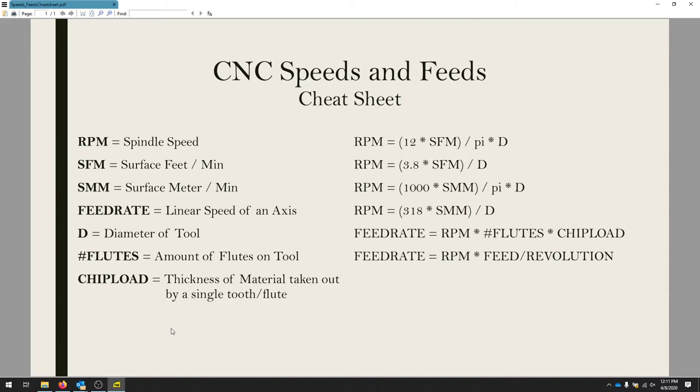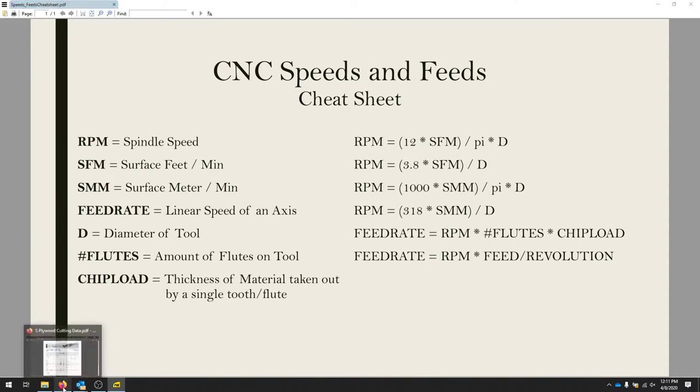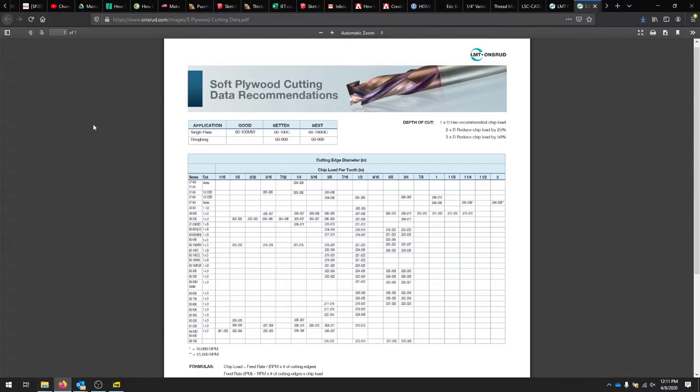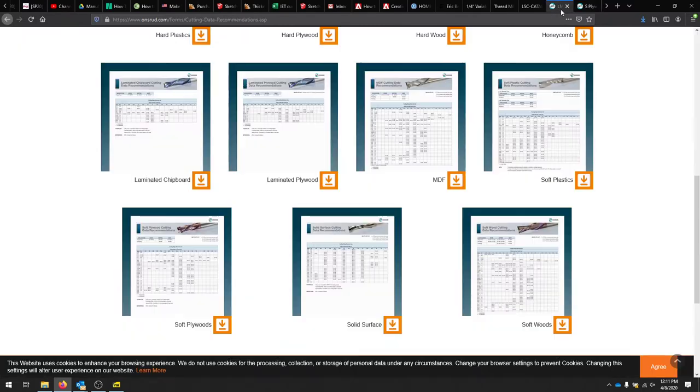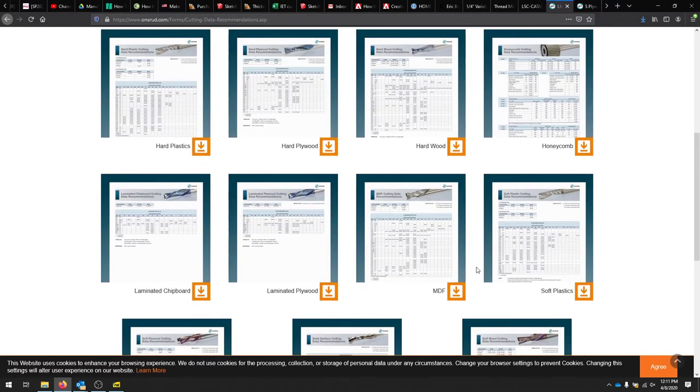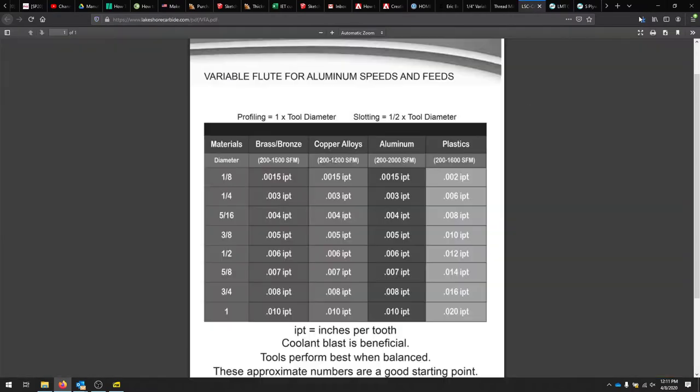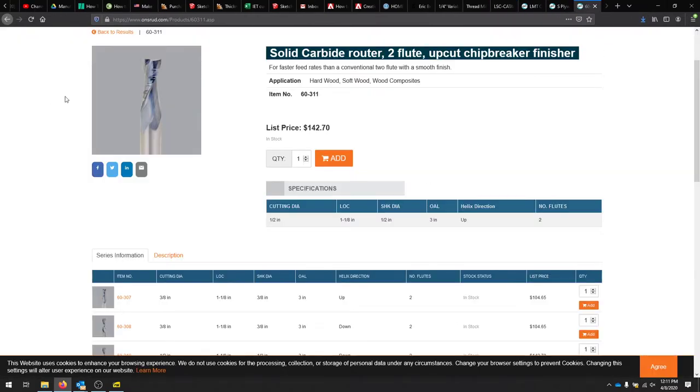If all of this seems fairly foreign, that's okay. I'll pull up just a standard data sheet. This is a pretty popular company, Onsrud. They make machines and bits and all kinds of stuff. I pulled up their data sheets for all of their bits, which you can find online.